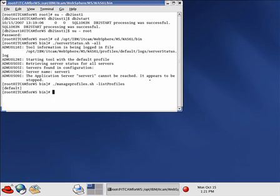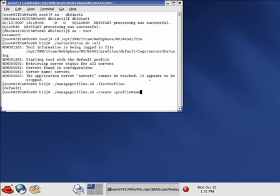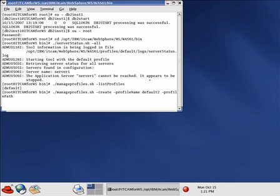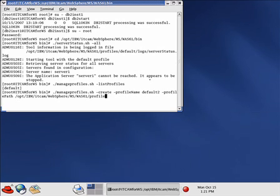So we will need to create a new profile. So we use the manageprofiles command again with the switch-create and then the option-profileName. And we will call it default2. And then the option-profilePath. We need to list the entire path. So it will be opt-ibm-it-cam-websphere-ms-was-profiles.